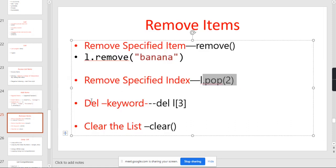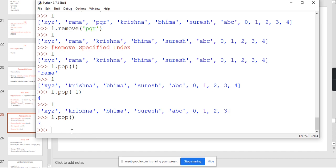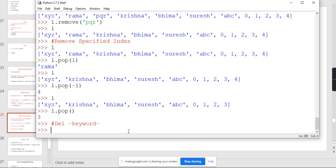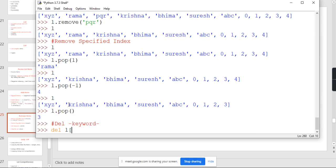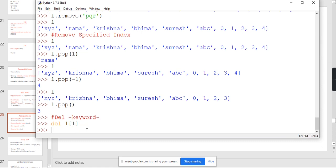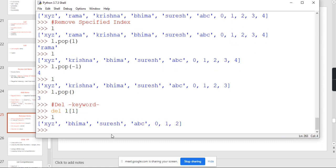Another way is the DEL keyword. With the help of the DEL keyword, you can delete an element based on a specific index. For example, DEL L of 1. I want to delete Krishna. What is the Krishna index value? It is 1. The Krishna index value is 1, so it will delete Krishna. See here — it deletes the Krishna value.